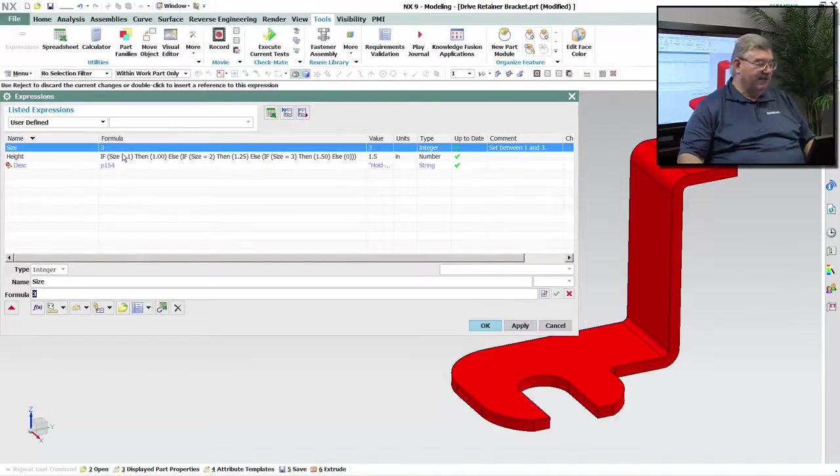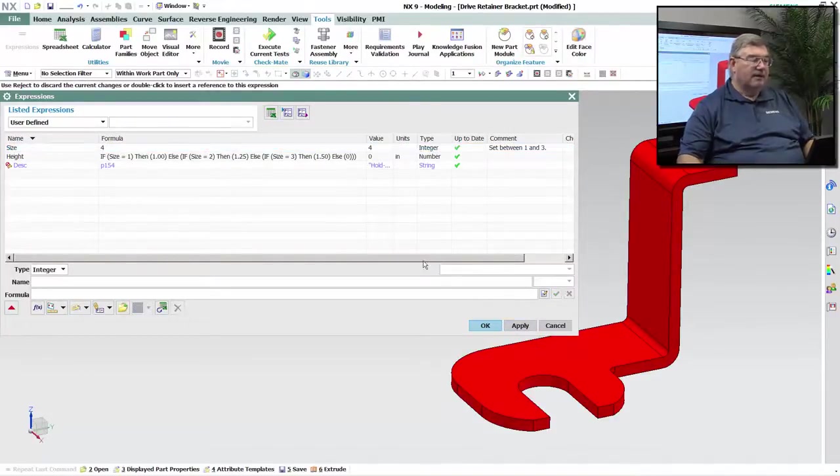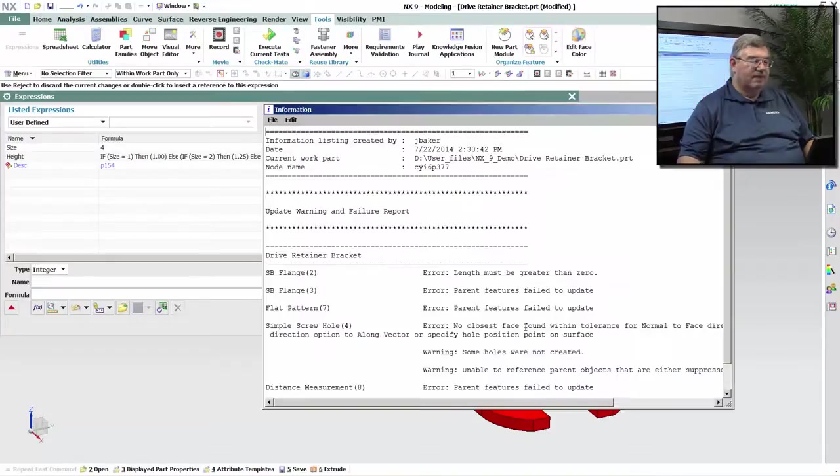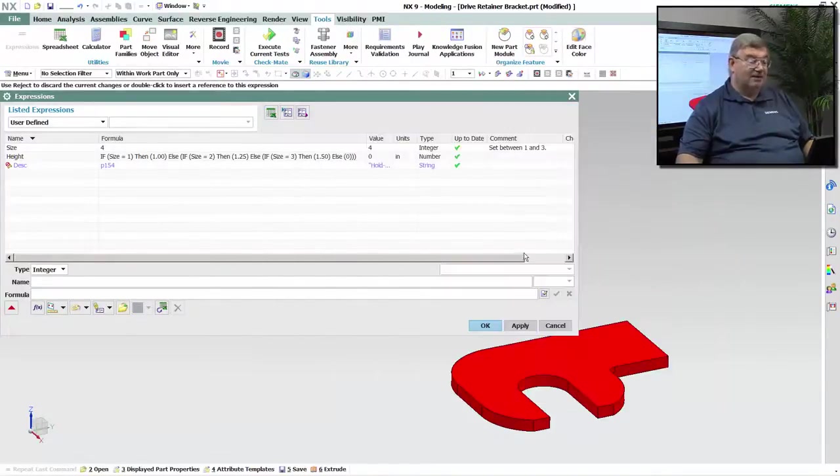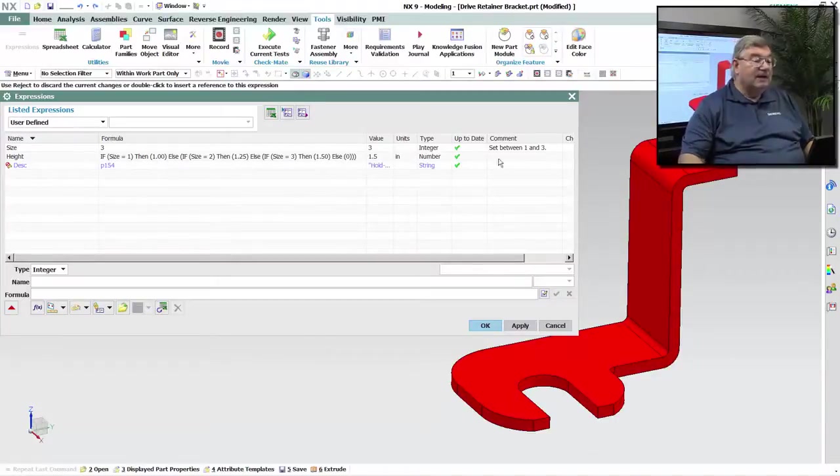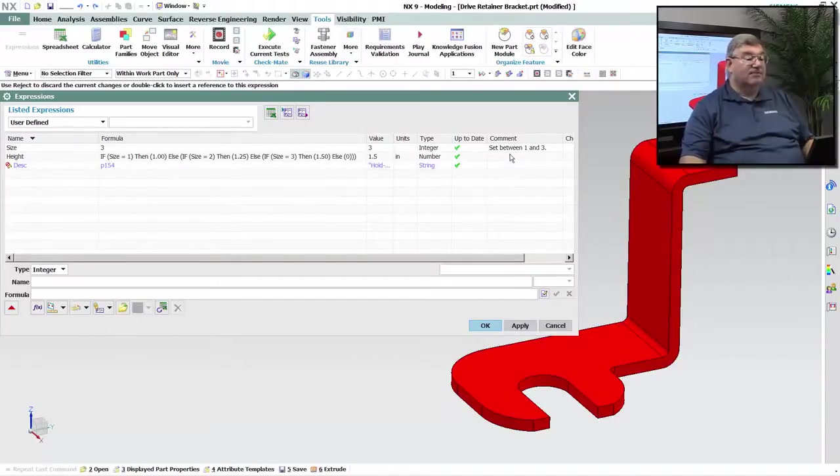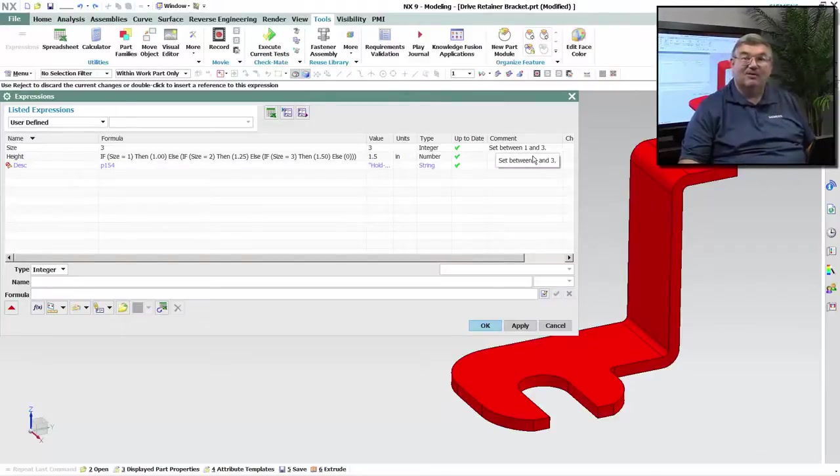But if I change it to, let's say, 4 and try it, what happens is it fails, because 4 is not a legitimate number. And I put a little note here saying set it between 1 and 3, but that's really about all that I can do here.